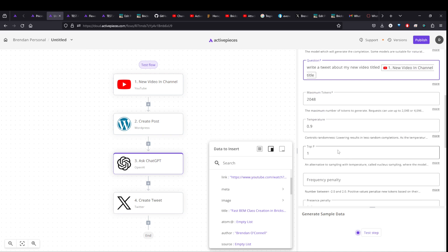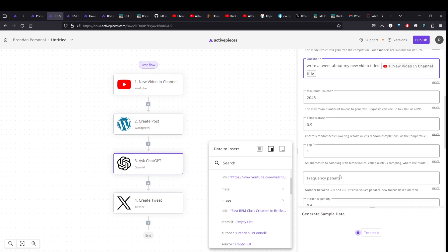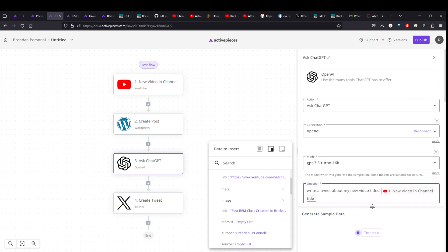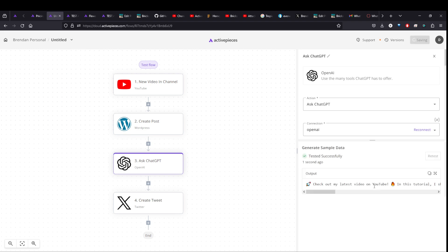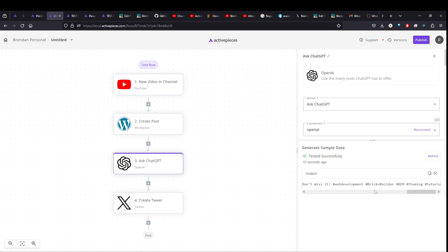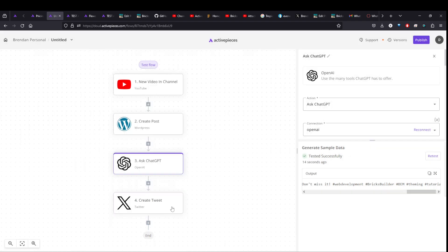And you have some other options down here for, especially memory key is interesting because it'll remember the flow for the next run, but lots of stuff in there. In any case, let's just go ahead and test that flow. And there's my tweet. Check out my latest YouTube video, share tips on the super speedy theme classes, bricks builder. So it even has some hashtags in there, which is pretty cool.